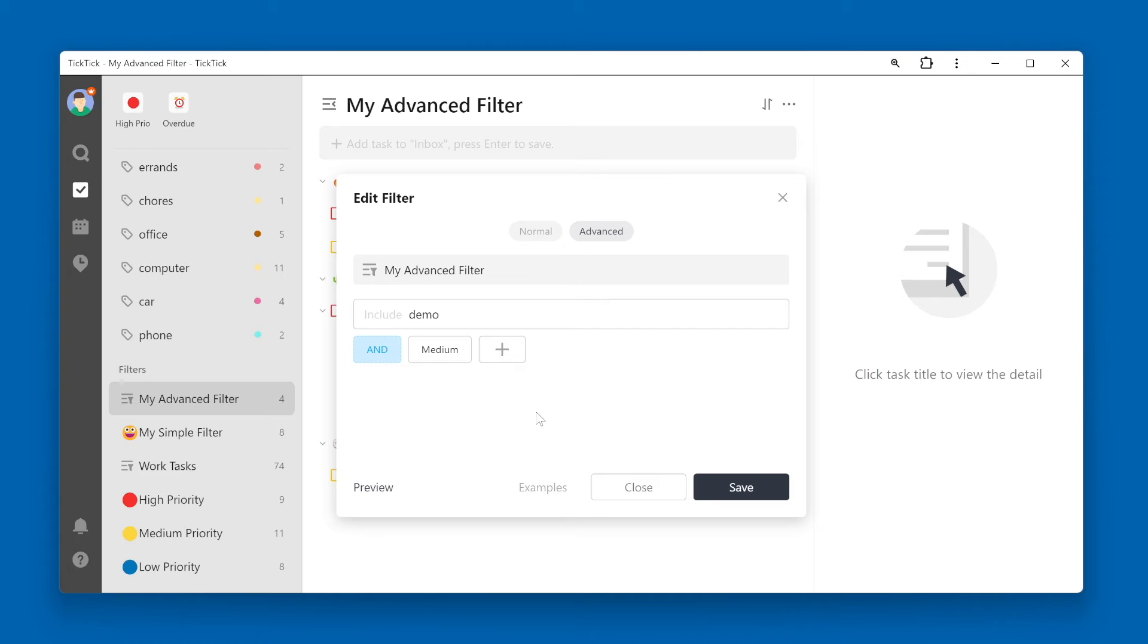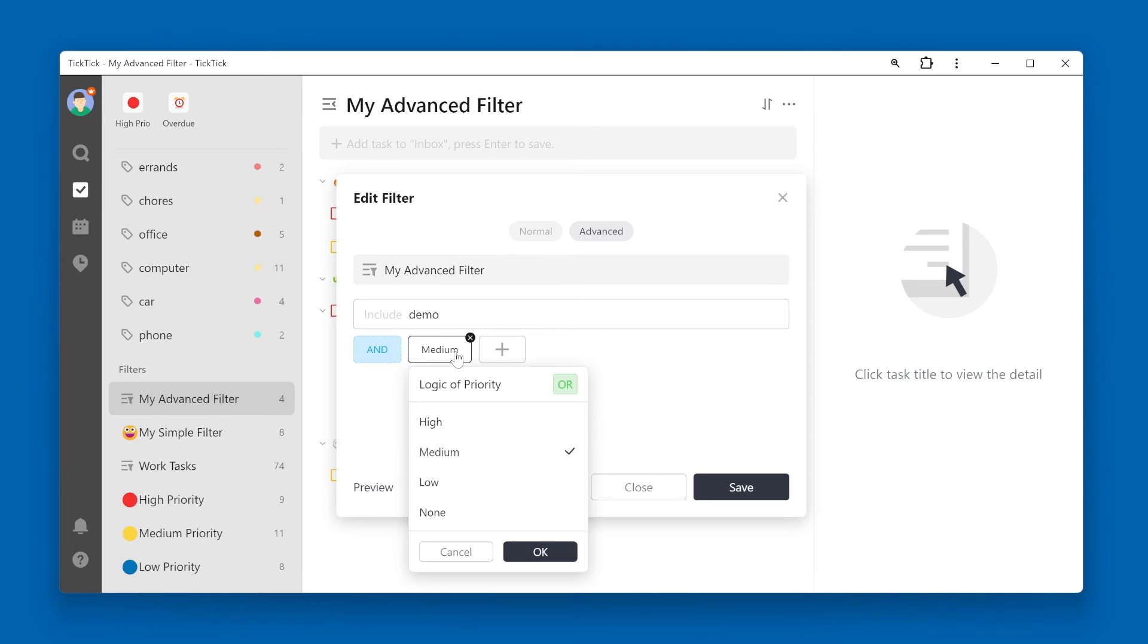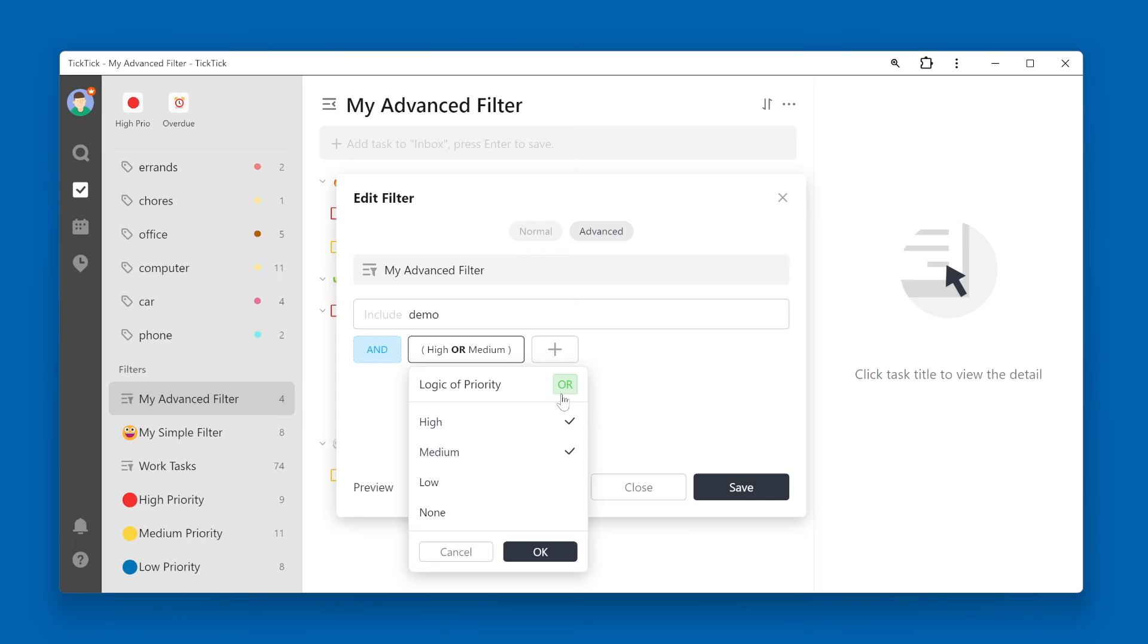So for example, if I want to retrieve tasks that have the word demo in it, AND are either a medium priority or a high priority, I can select both priorities, and it lets me know that this will be treated as an OR relationship.